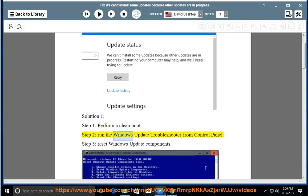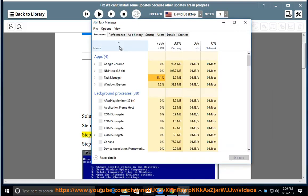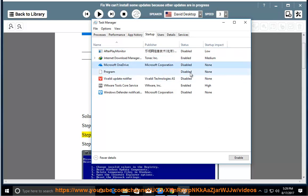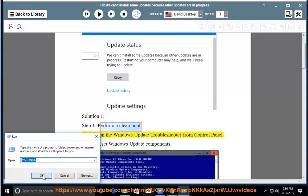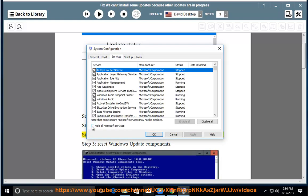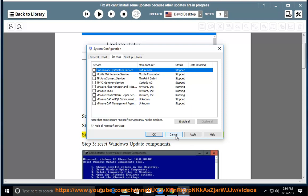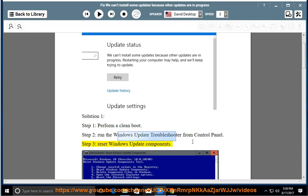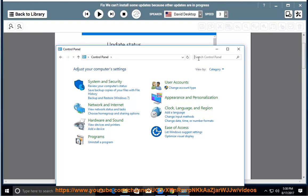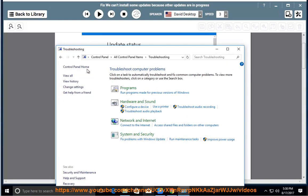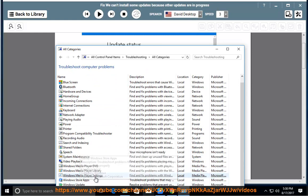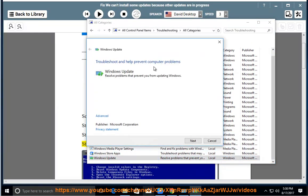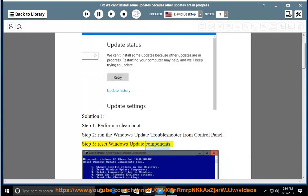Step 2: Run the Windows Update Troubleshooter from Control Panel. Step 3: Reset Windows Update components.